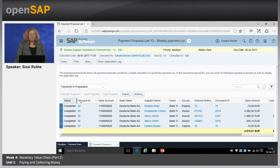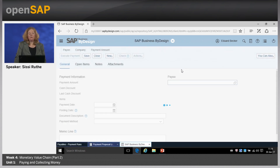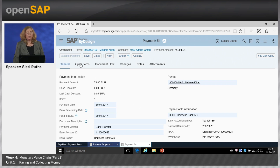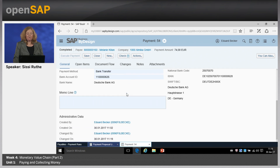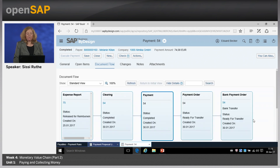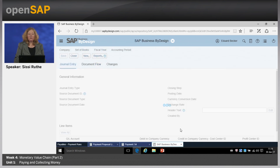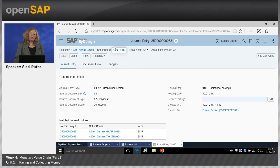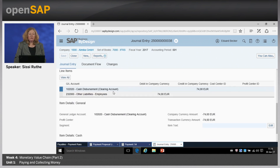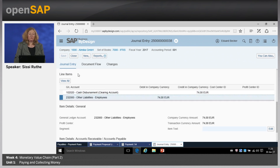The payment proposals are now completed. I have payment ID 54 for Melanie, who also had some expense reports. Clicking on this payment ID, I can jump directly into it and see the general information. Going to the journal entry via the document flow, I can see the journal entry that is posted: the cash disbursement clearing account is credited and other liabilities for employees is debited. The open item is cleared.